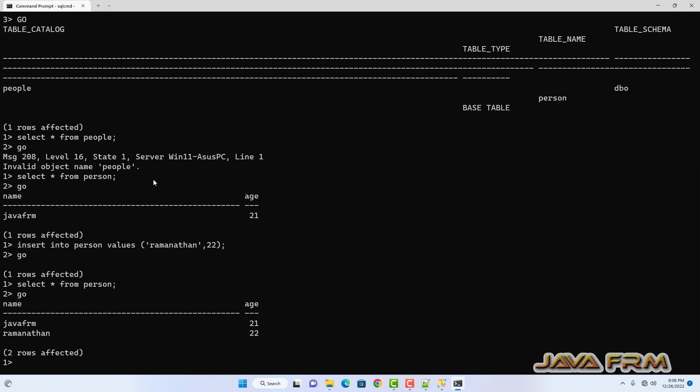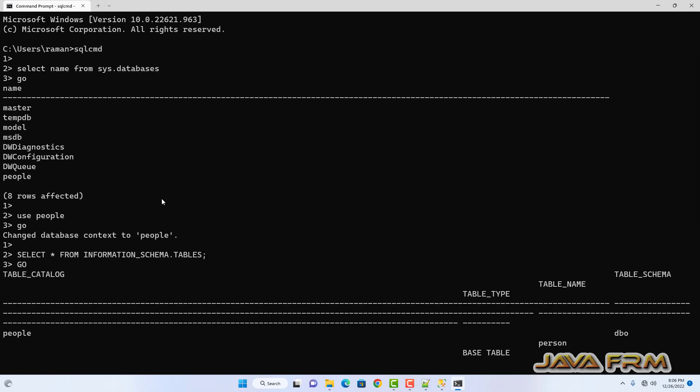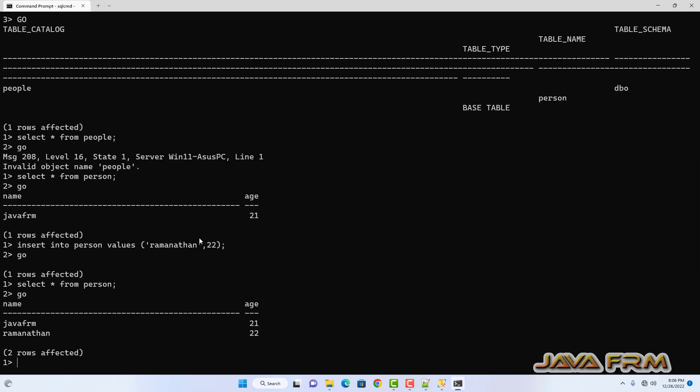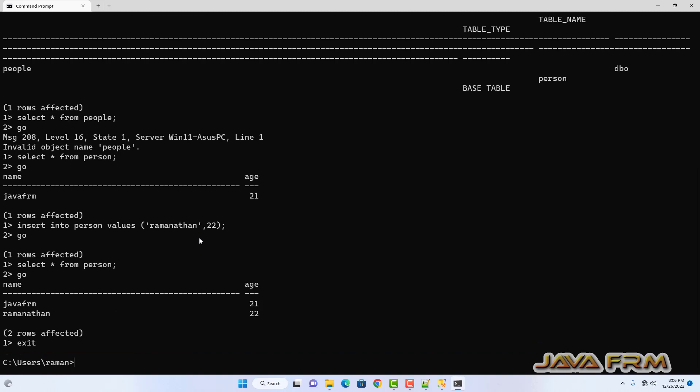Make sure that if you have provided a non-default instance name, you need to give the full connection string as shown.